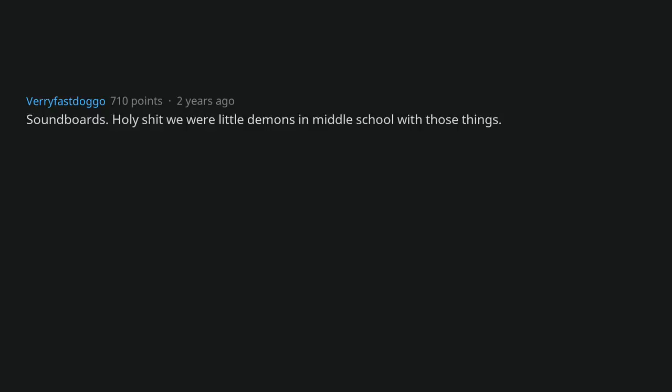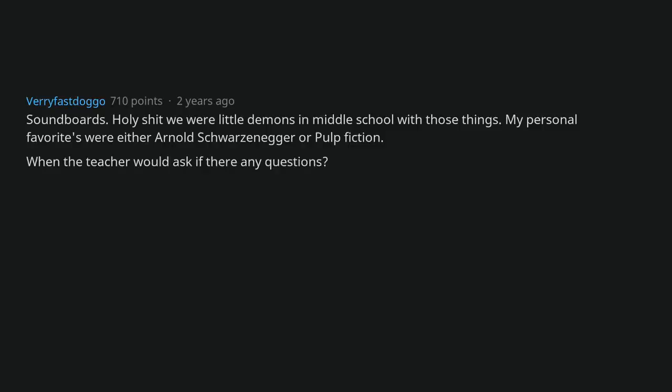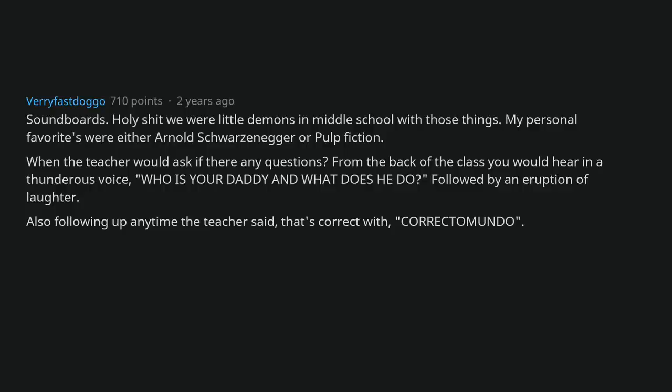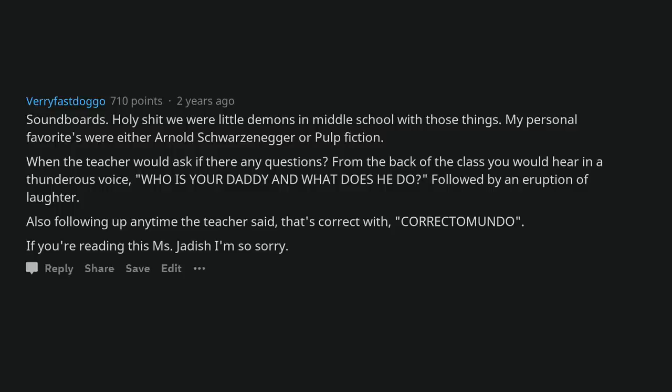Soundboards. Holy shit we were little demons in middle school with those things. My personal favorites were either Arnold Schwarzenegger or Pulp Fiction. When the teacher would ask if there any questions, from the back of the class you would hear in a thunderous voice, who is your daddy and what does he do? Followed by an eruption of laughter. Also following up any time the teacher said that's correct with correctamundo. If you're reading this Ms. Jadish I'm so sorry.